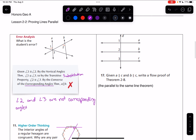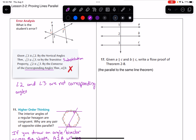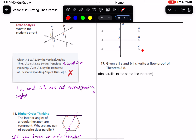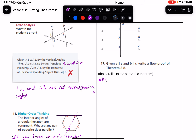Then we're going up to number 17. Given A is parallel to C and B is parallel to C, write a flow proof of Theorem 2-8 — the theorem that says if two lines are parallel to the same line, then they must be parallel to each other. Flow proofs can be drawn in whatever shape or order we want. We'll start with our given information: A is parallel to C, and B is parallel to C, and that is given. From there, we move over and use corresponding angles to help us out.